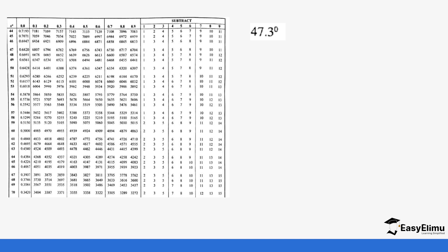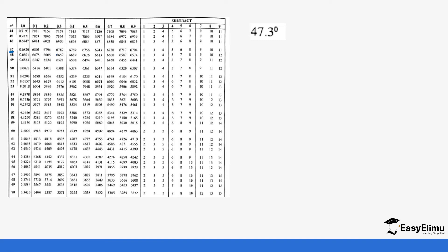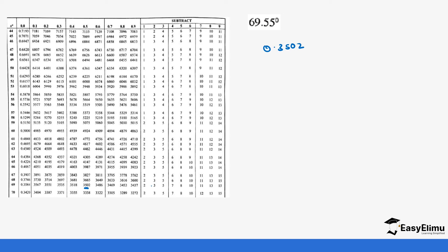Let's look at how we read cosine examples. So you can read 47.3 degrees: you come to 47.3 which gives us 0.6782. You can also read 69.55 degrees: you come to 69.5 which gives us 0.3502, and then the last value of 5 goes to the subtract column, so you subtract 8, meaning you subtract 0.0008. Borrowing one: 12 minus 8 gives us 4, and that 9 becomes a 9, giving us an answer of 0.3494.